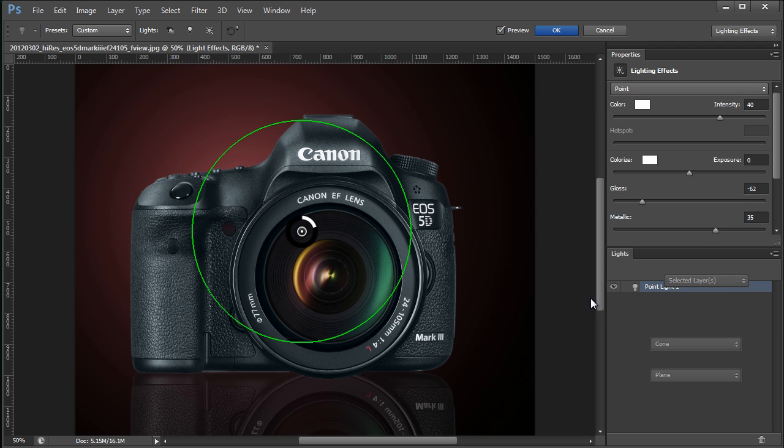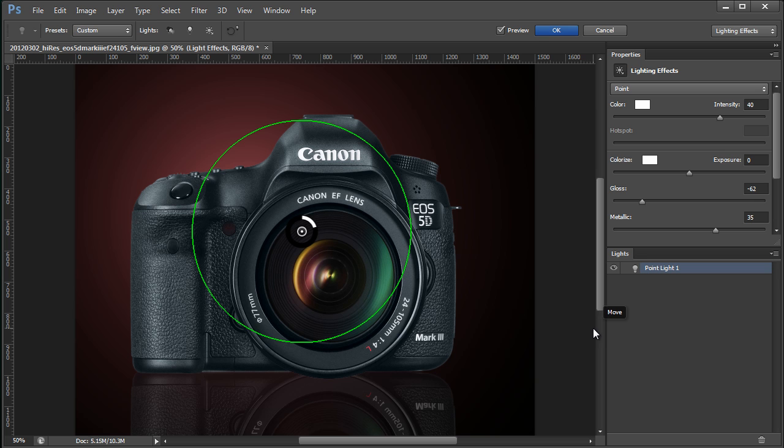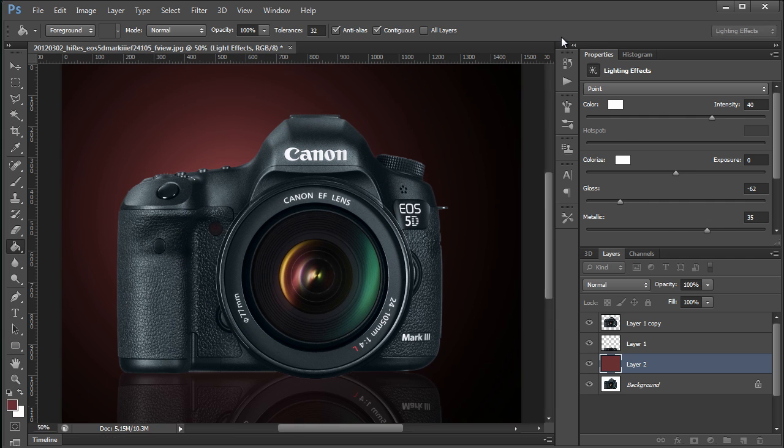And I really don't like that background color at all, but for the moment that's fine. I click OK.